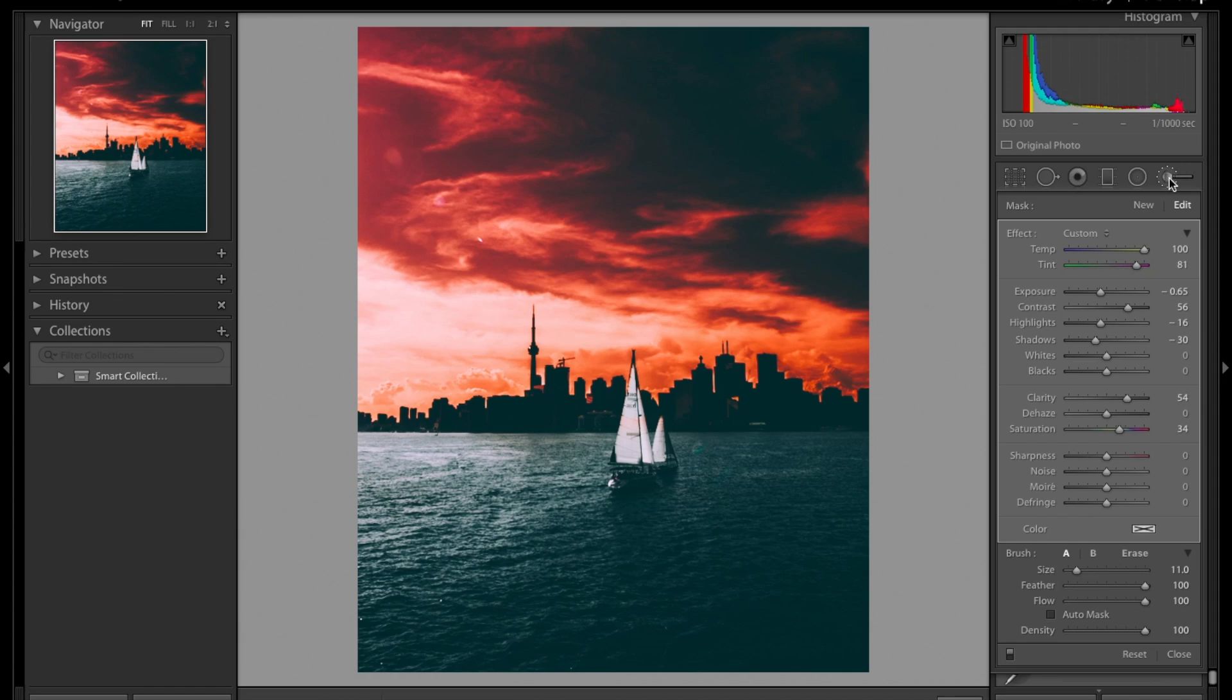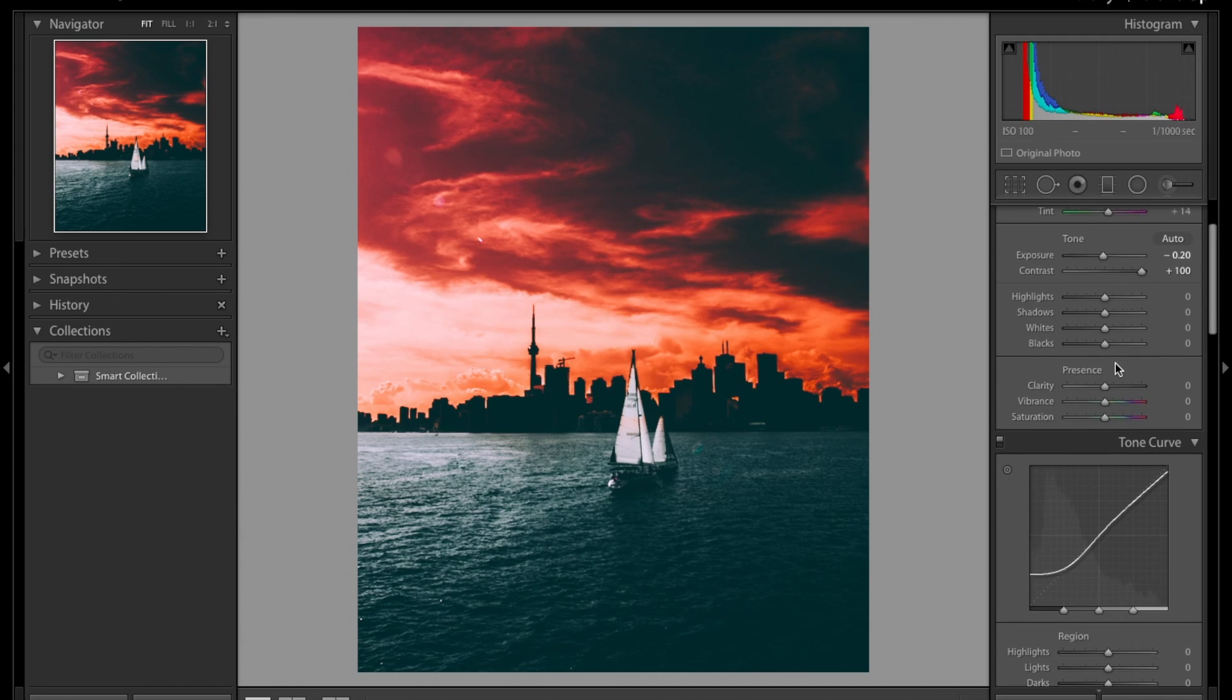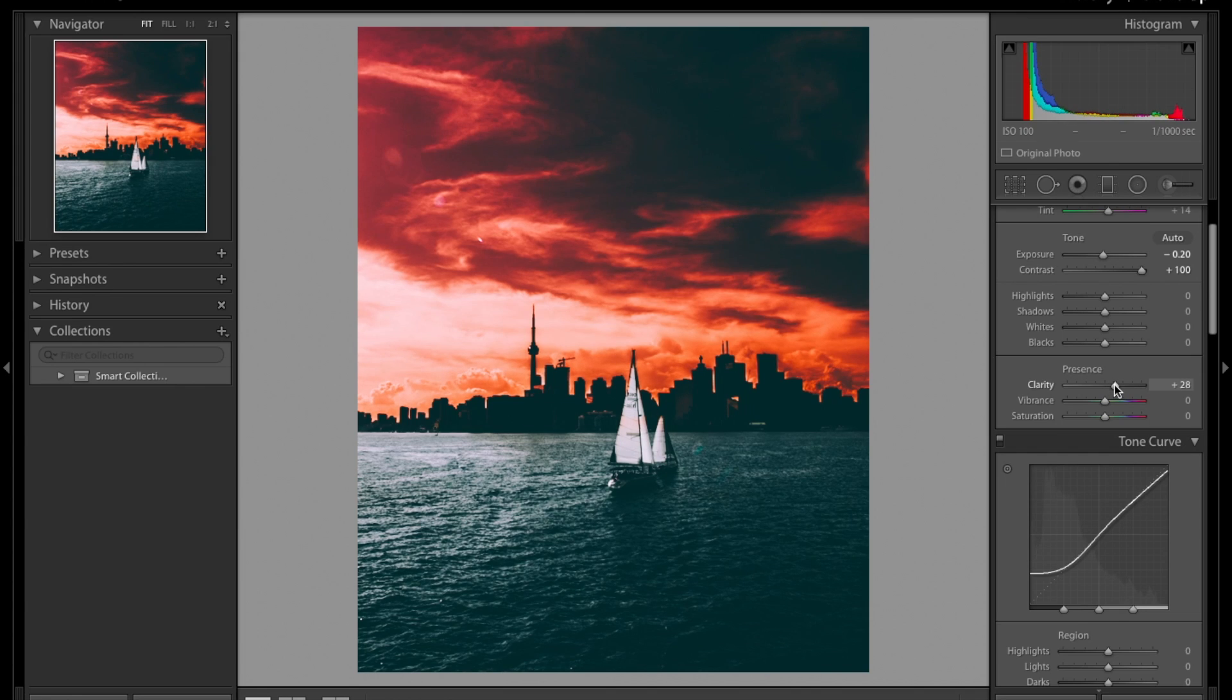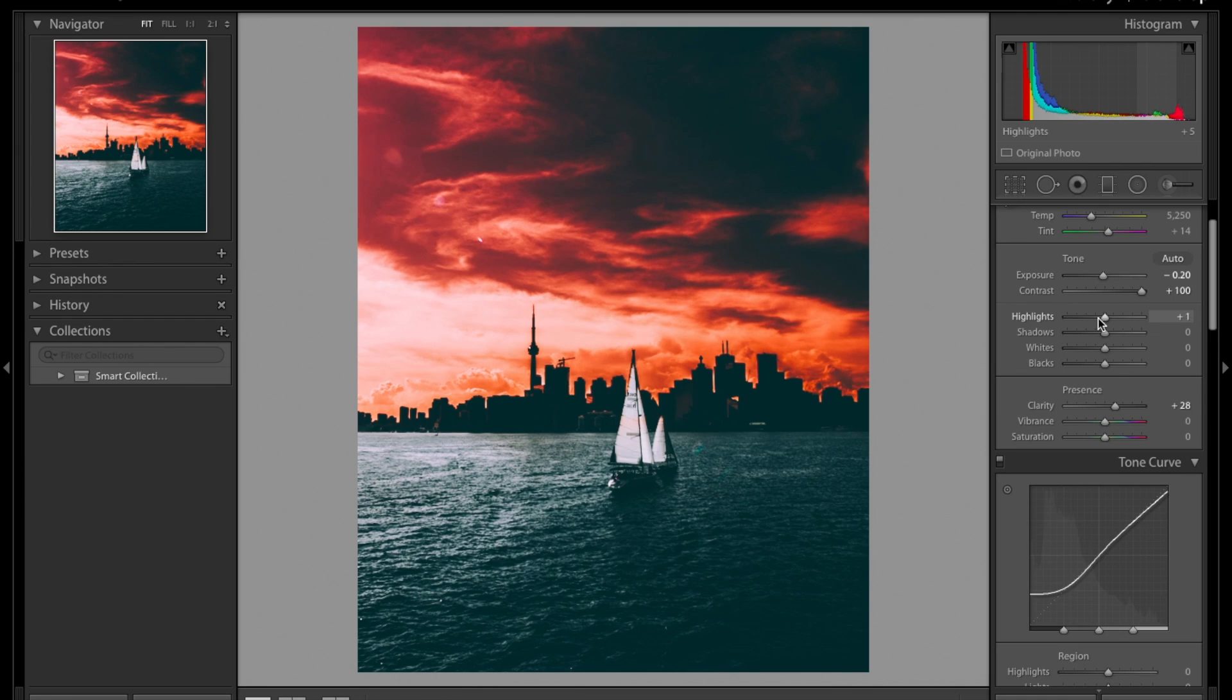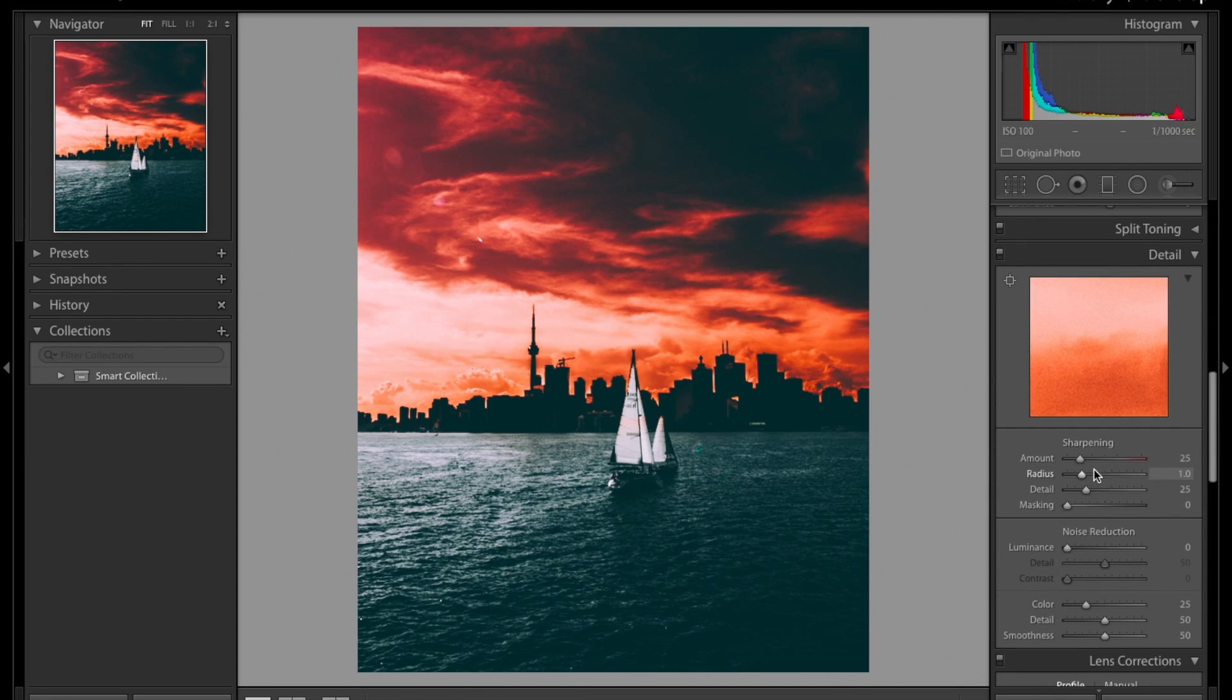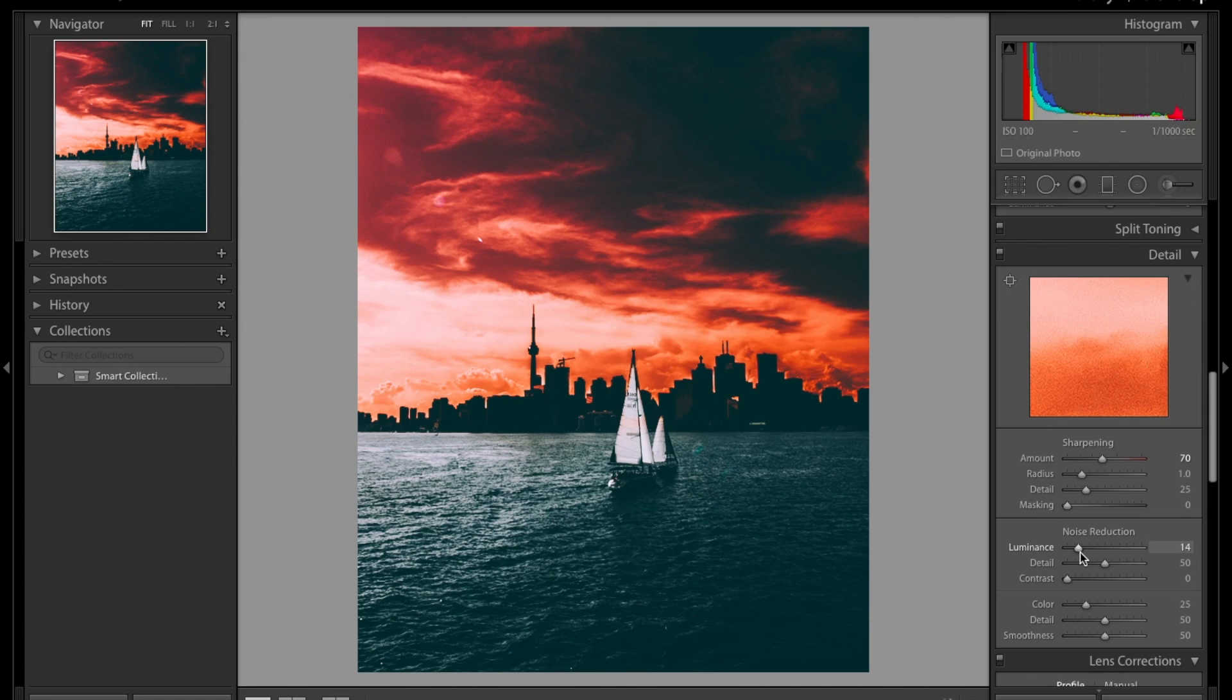I'm just going to come down here and edit the picture normally. So I'll boost a bit the clarity. I'll reduce a bit the highlight. Actually, I think I'll leave the highlight here. We're just going to sharpen the picture to 70. Don't go above 70 because your pictures become really soft when you export it on Instagram.